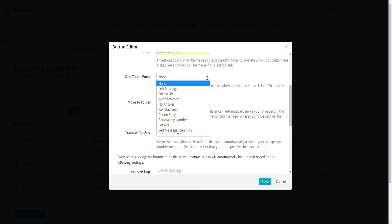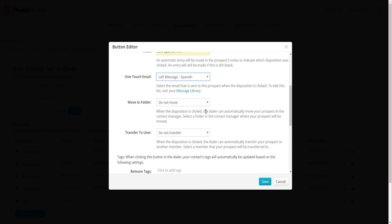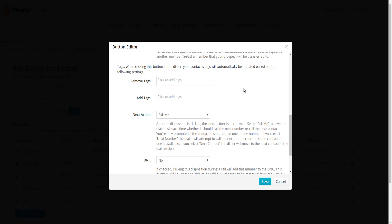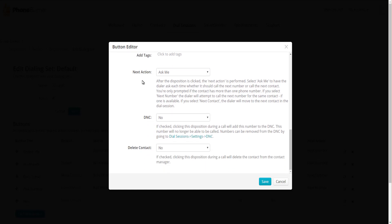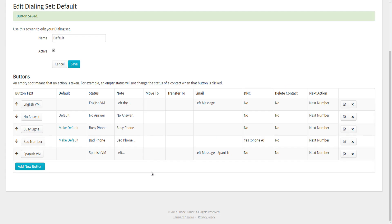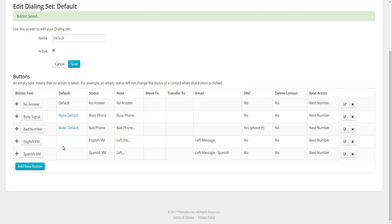For One Touch Email I'll select the Left Spanish email. Move to Folder I'll leave set to Do Not Move. Since it's a voicemail, we don't need to add or remove tags, though you could add English Voicemail and Spanish Voicemail tags if you want to track them separately. For Next Action, I'll switch that from Ask Me to Next Number. DNC and Delete I'll leave set to No, and I'll save. The button is now saved. We can also rearrange buttons so our English and Spanish voicemails are next to each other.